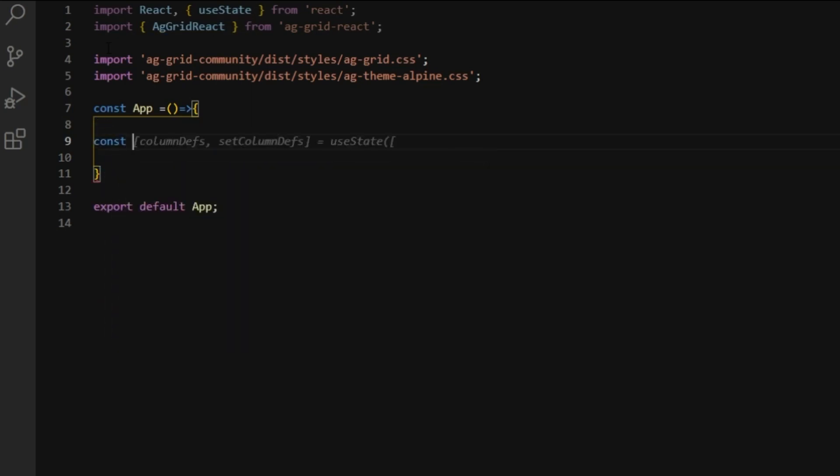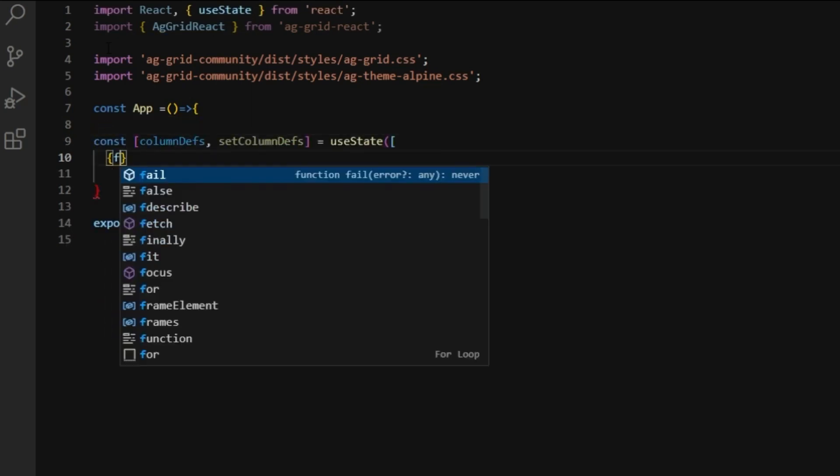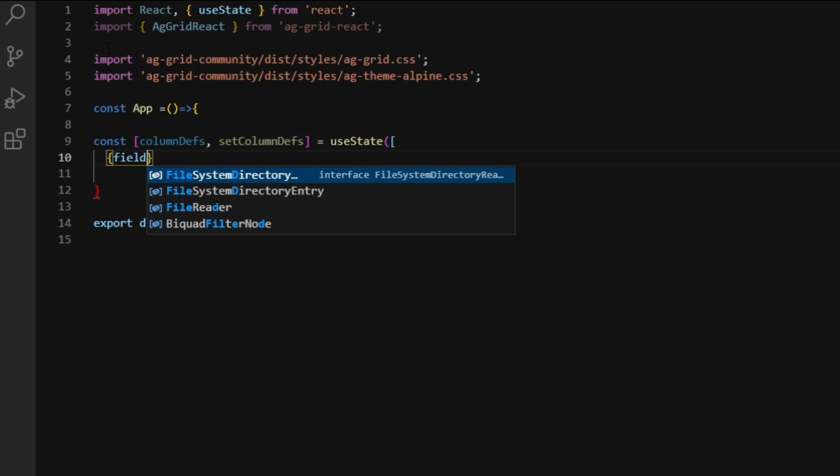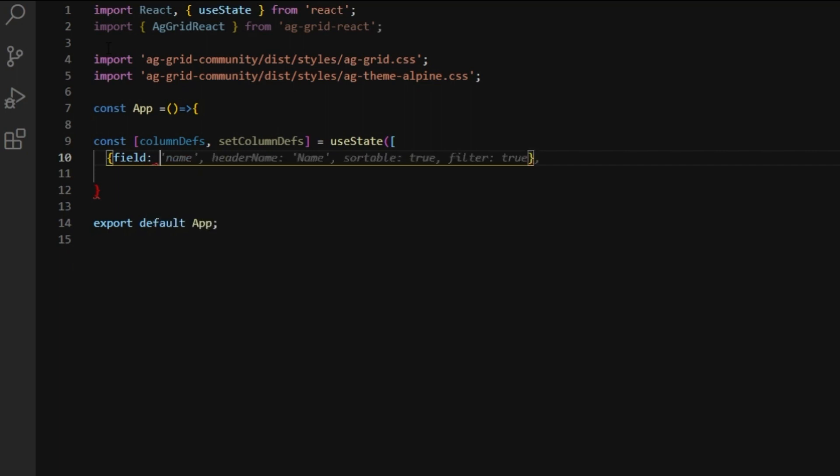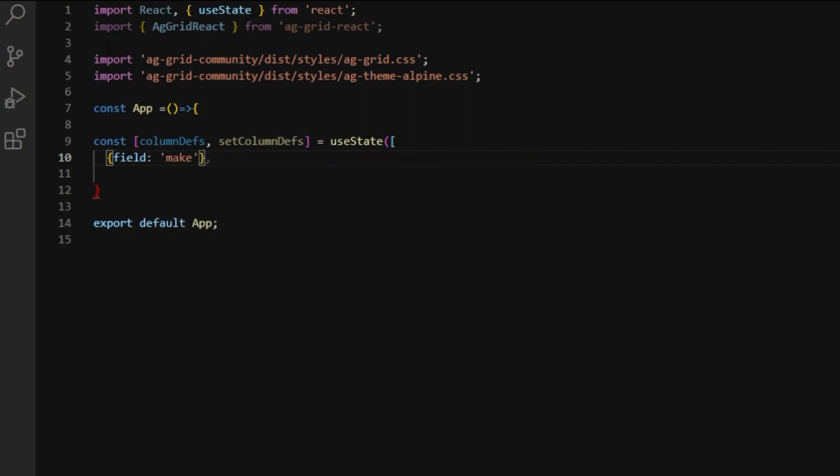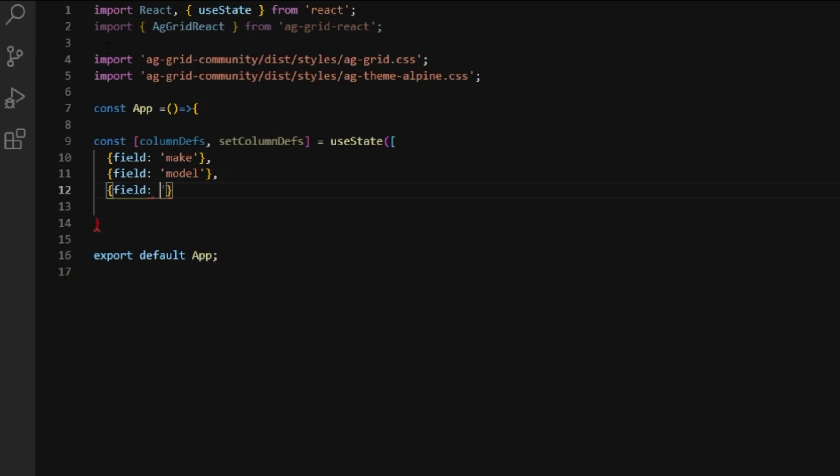First, I'll define some column definitions, which will correlate to our row data. First, I'm going to define a field, which will also appear as the column header. Let's make some more columns.